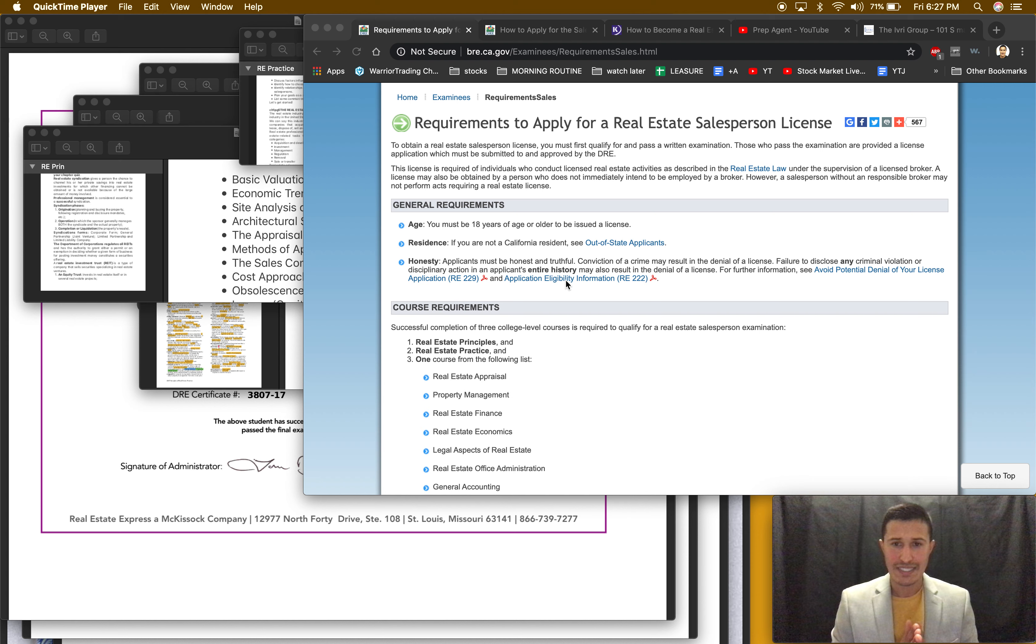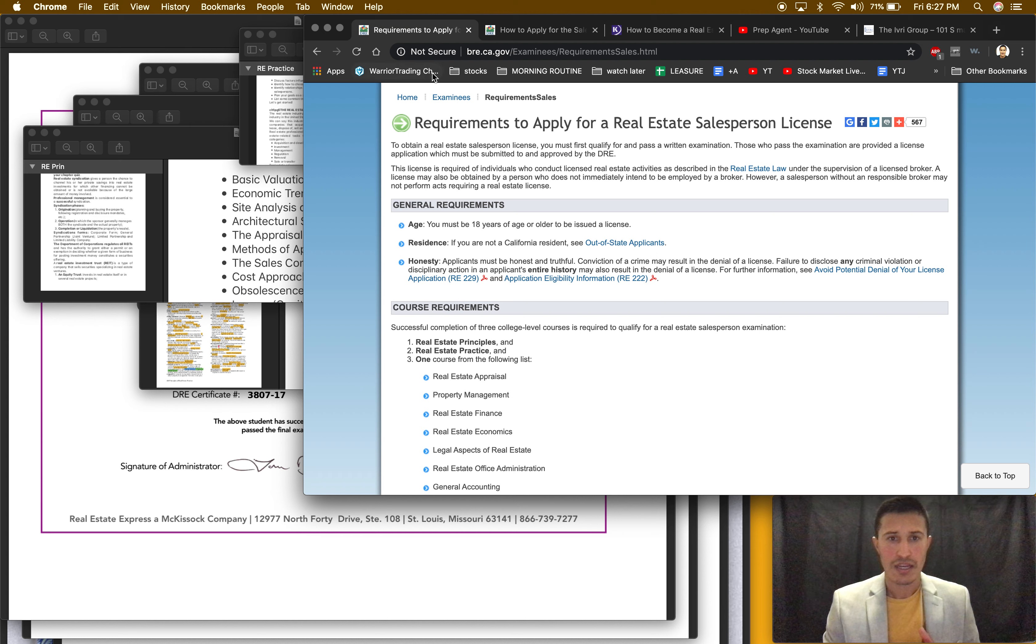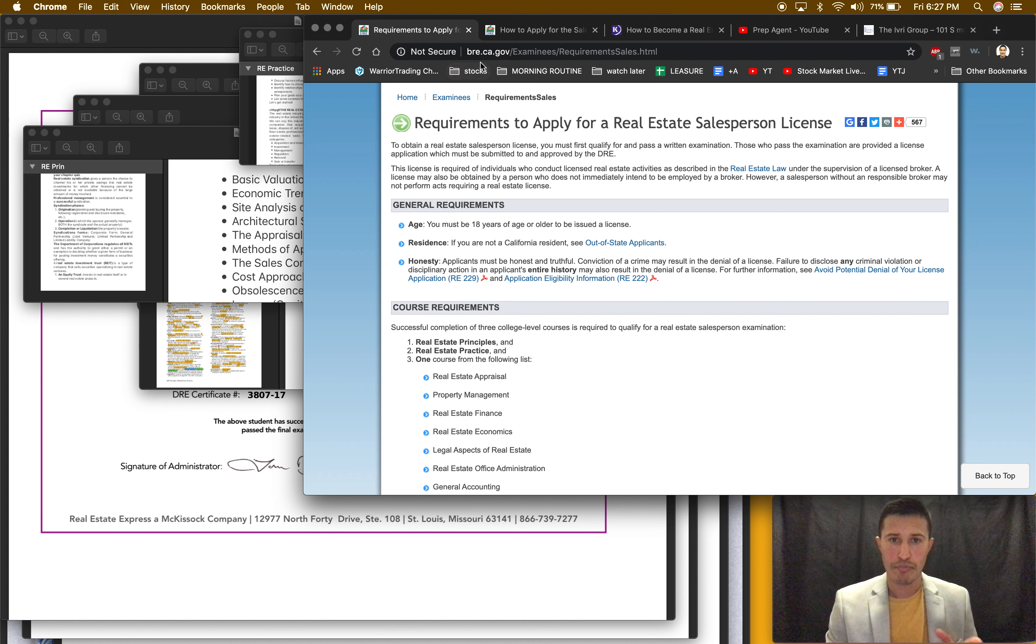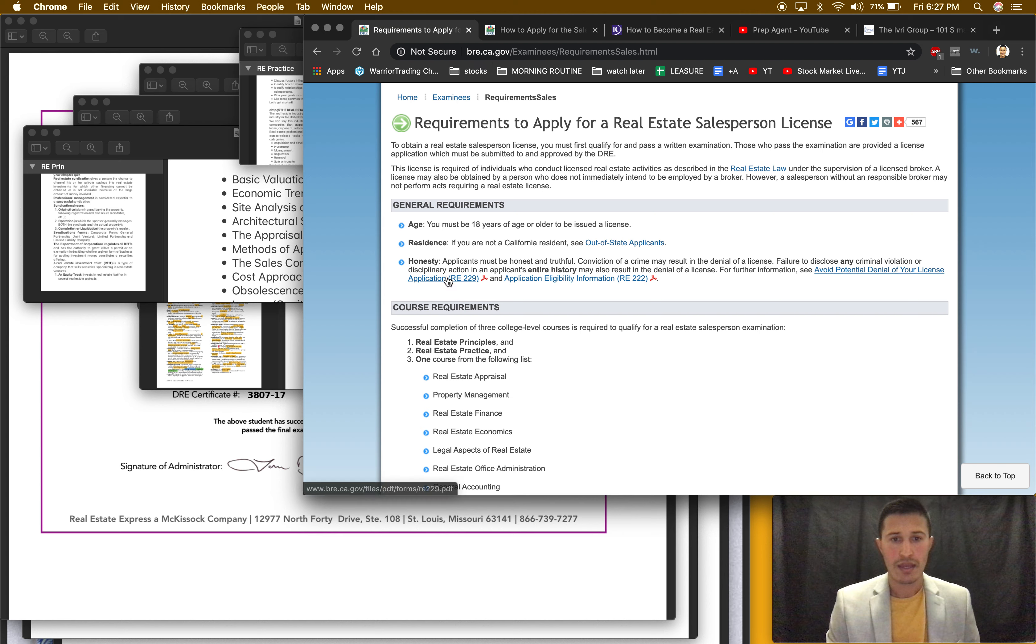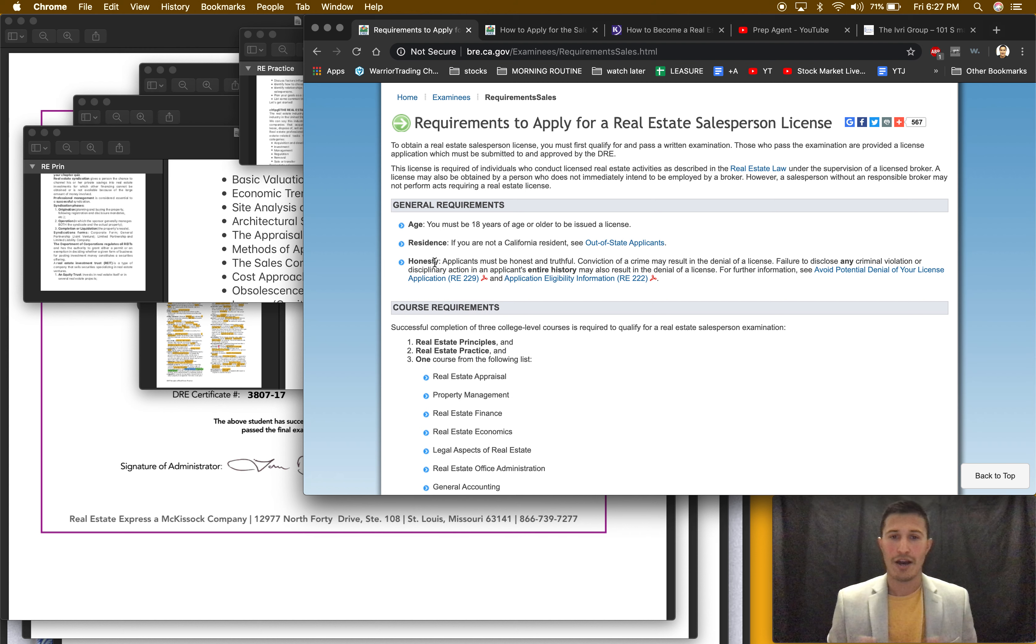So click this link. There's a government page, make sure you go to a government page, bre.ca.gov. And then they put honesty, you got to be an honest person. How do you prove that I don't know, but you should be an honest person.